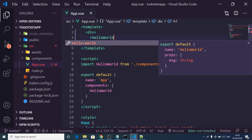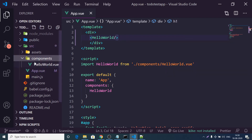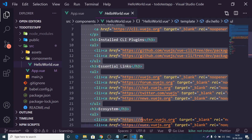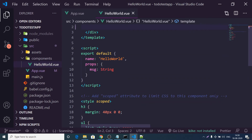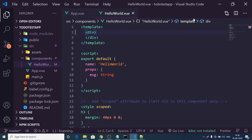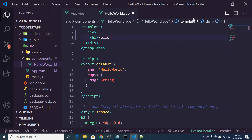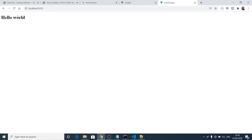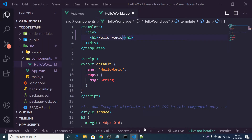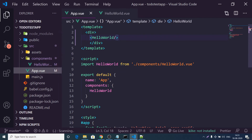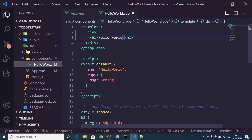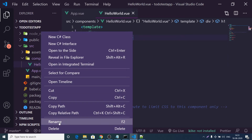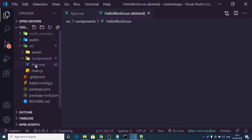Inside the components folder we have the HelloWorld component — we need to remove all the template code there and replace it with a simple div containing an h1 saying 'Hello World'. App.vue is the main component and inside it we render the HelloWorld custom component. Now we need to delete this default component — we don't need it — and create our own components.